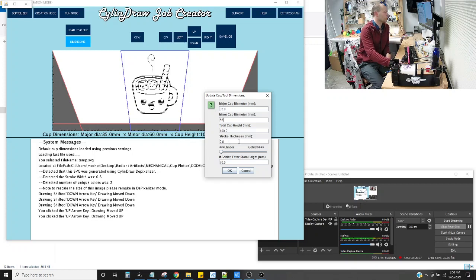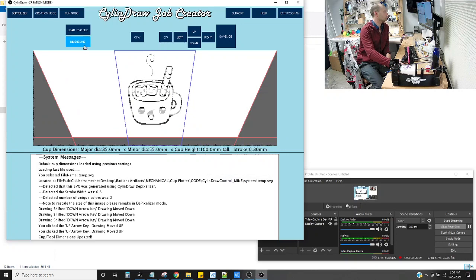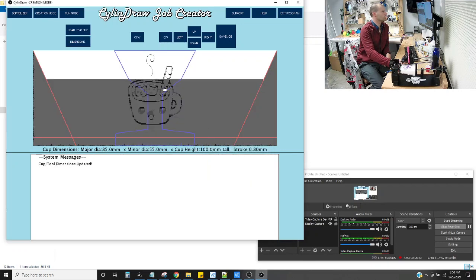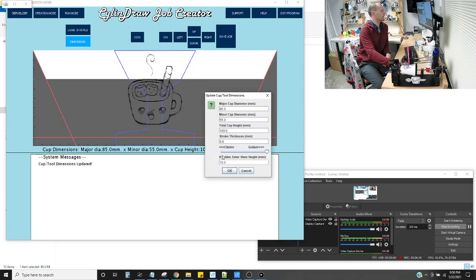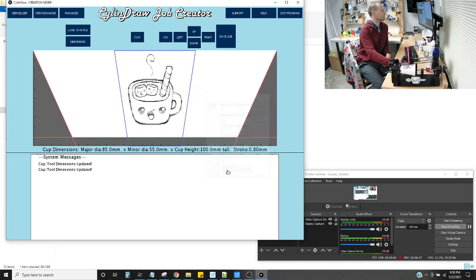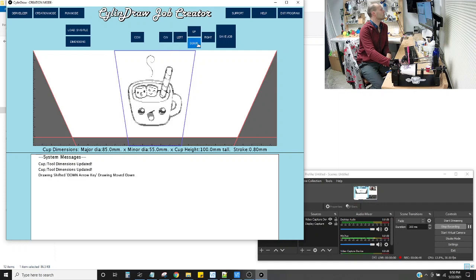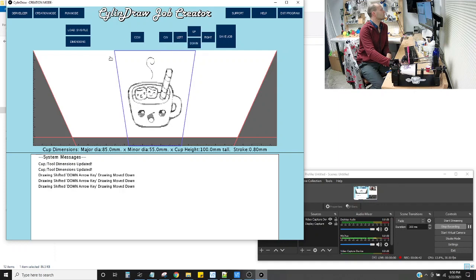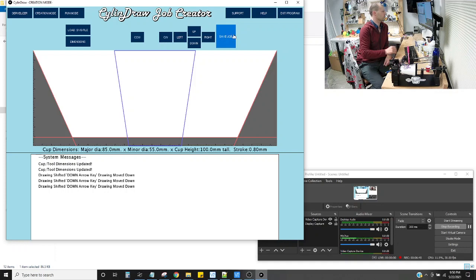And you can see it's already grabbed the stroke thickness too that I had typed into the other program. So the 0.8, I'm going to hit OK. And I'm going to hit this just to show you real quick, goblet mode. So you can do wine glasses too. And you can adjust the height of where, how that ends up looking, which is pretty neat. And I'm going to move it a little more centered. And save it.